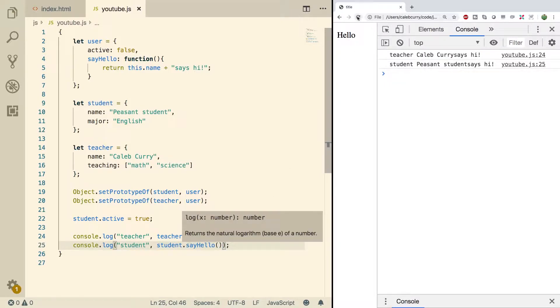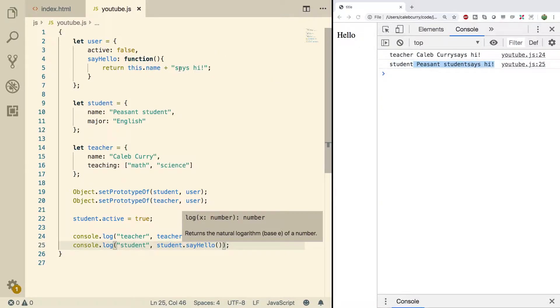There we go. Do a refresh and look at that. Caleb Curry says hi. Peasant student says hi. And I need to throw a space in there.